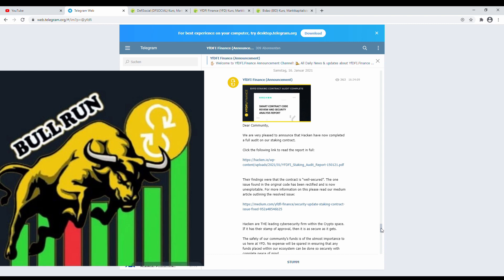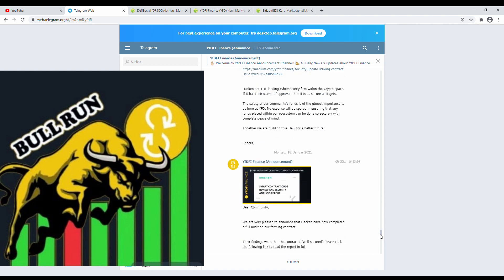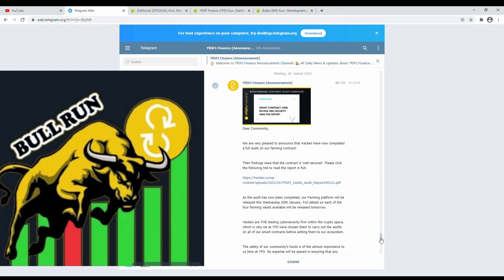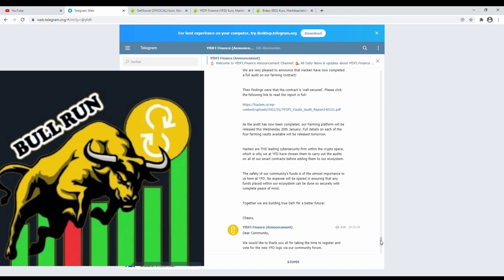So jumping, this is a really good sign for massive pump. So next one, what's the next? This is YFDFI's audit report, and guess what? This is the farming report. Well, everyone's waiting about it. Now you got it. Next will be farming. And what? Just read this little context below this PDF. As the audit has now been completed, our farming platform will be released this Wednesday, 20th January. Well, just one to two more days.